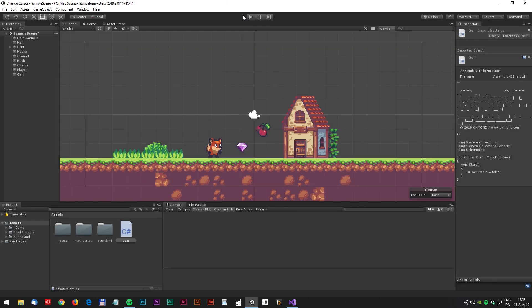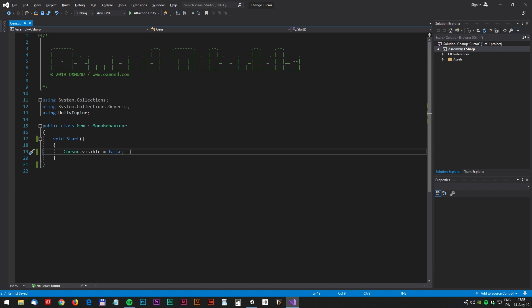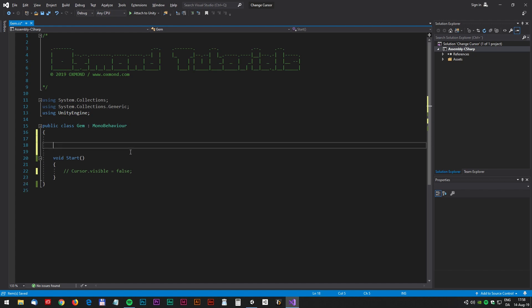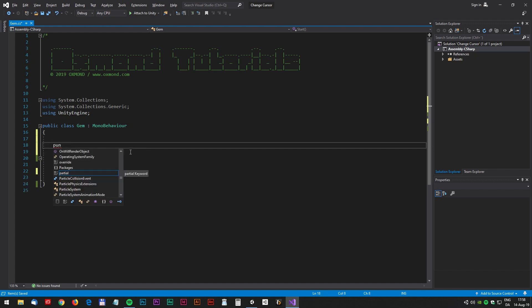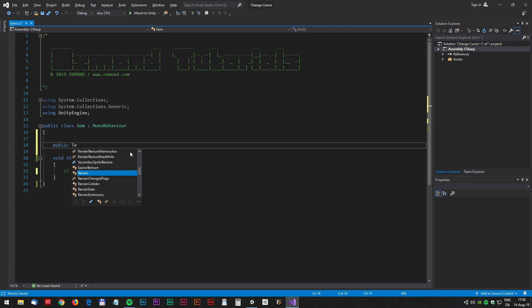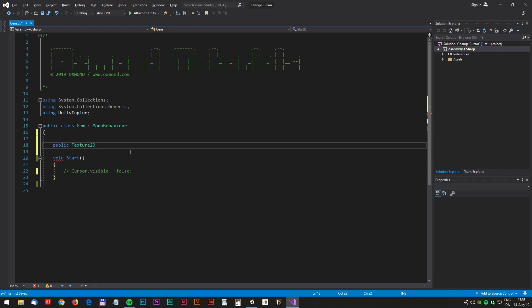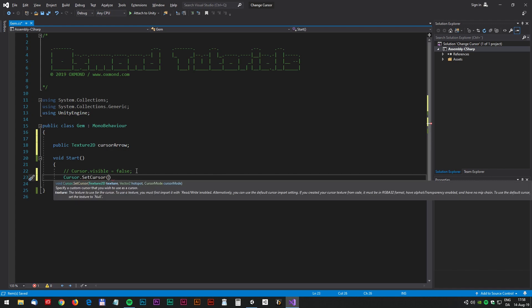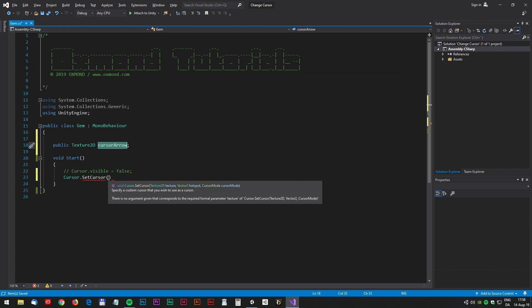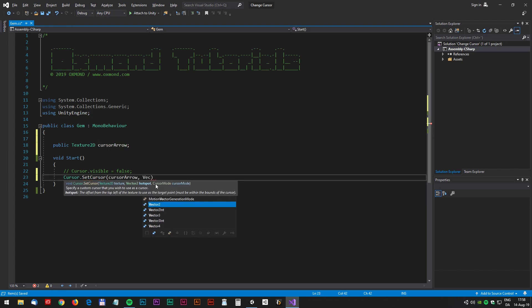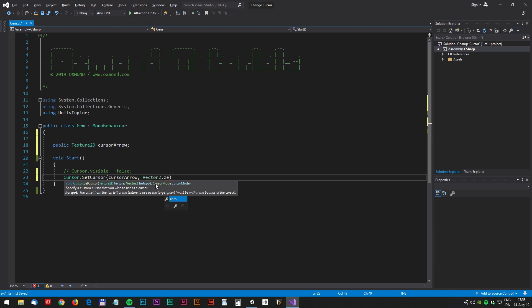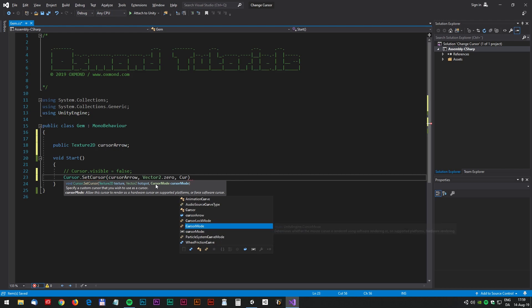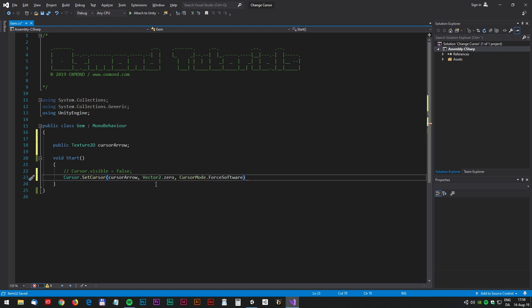There's no cursor anymore. Now let's do some more advanced stuff. We don't need this anymore and we need a bitmap to actually change the cursor. So it's called public Texture2D and we select the name for the bitmap, and now we make this new sentence: Cursor.setCursor. The setCursor has three arguments — the first one is the name of the bitmap, then we have the position which we just set to zero. The last argument is the cursor mode and we just set that to false software.